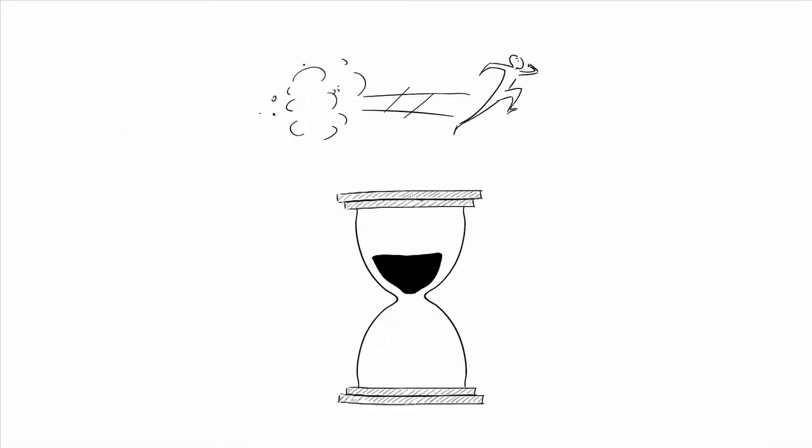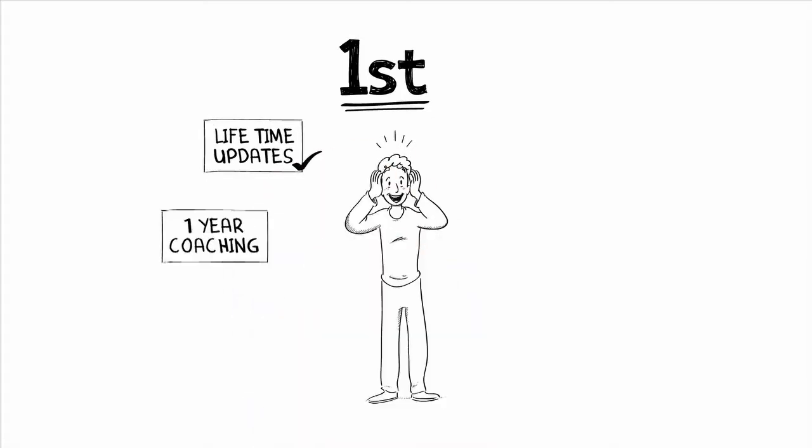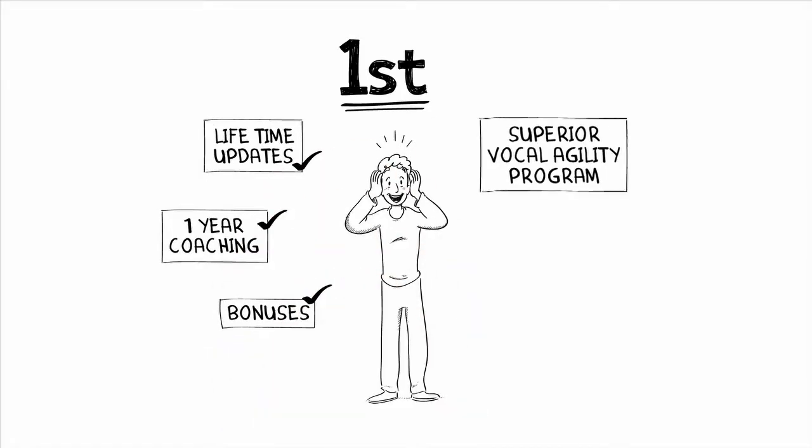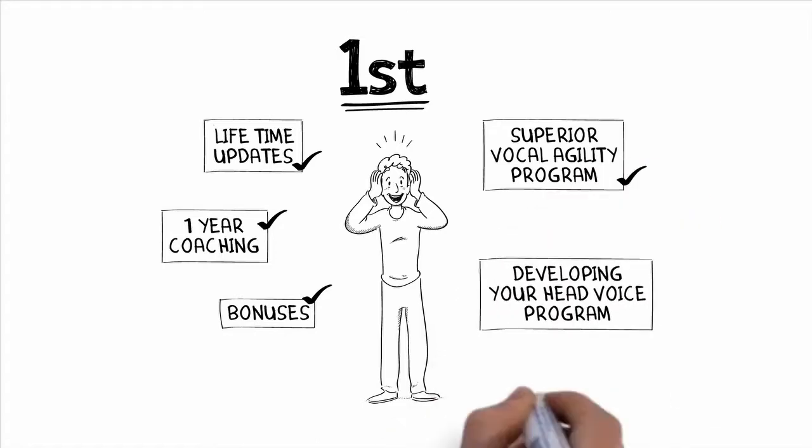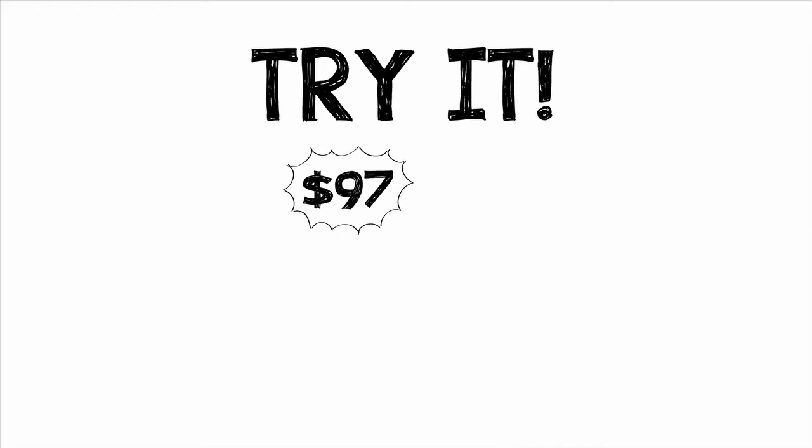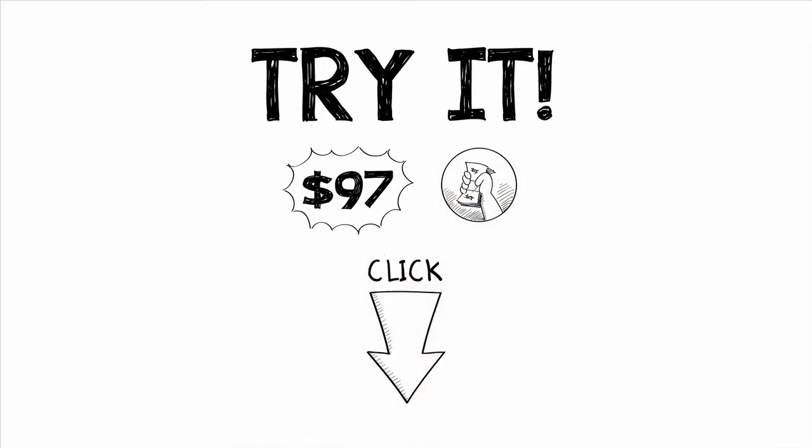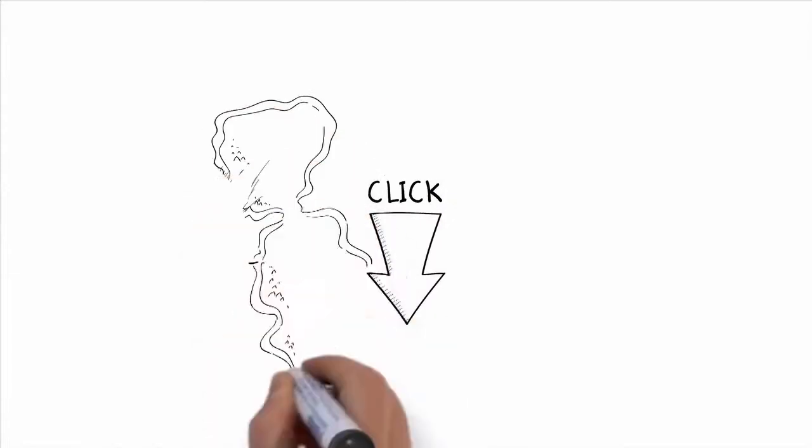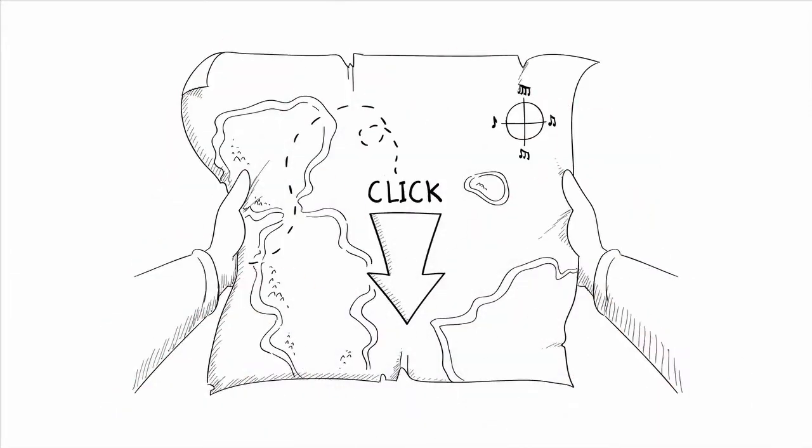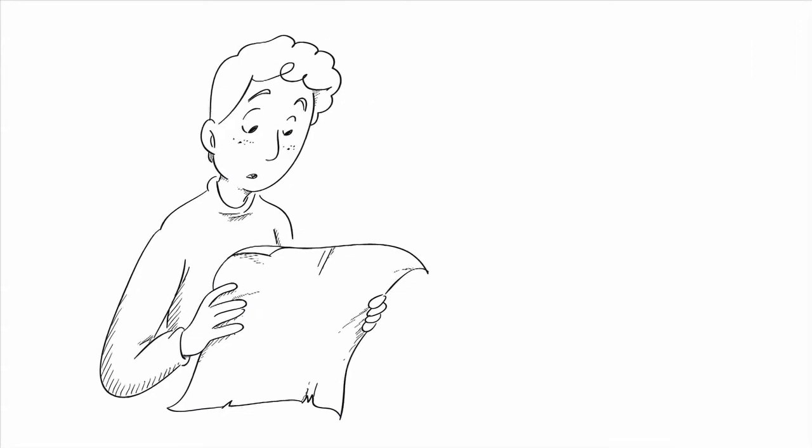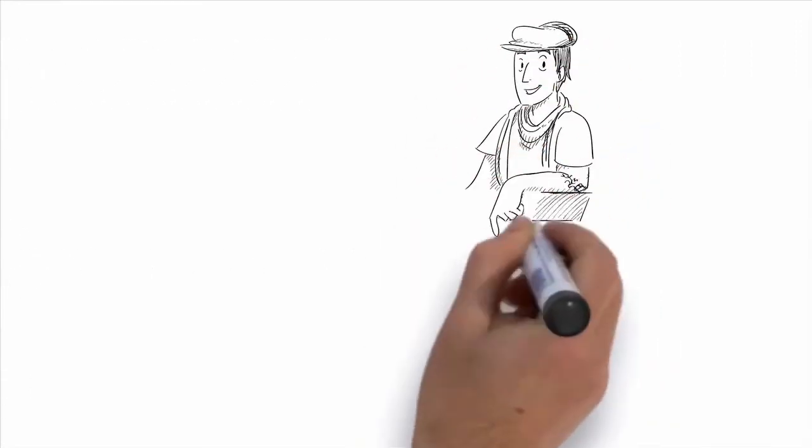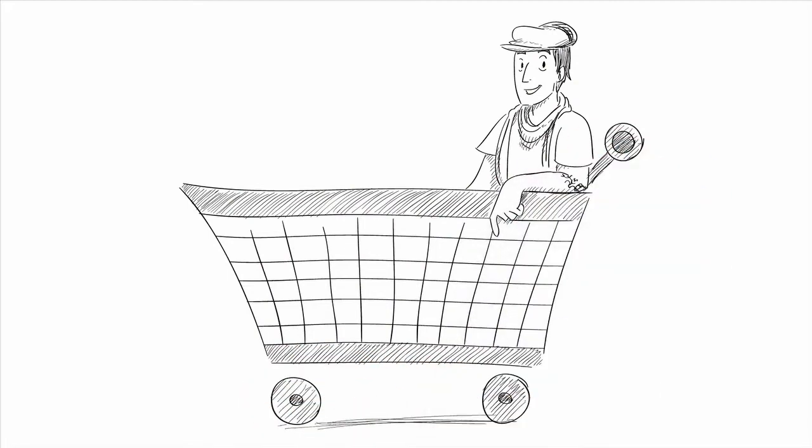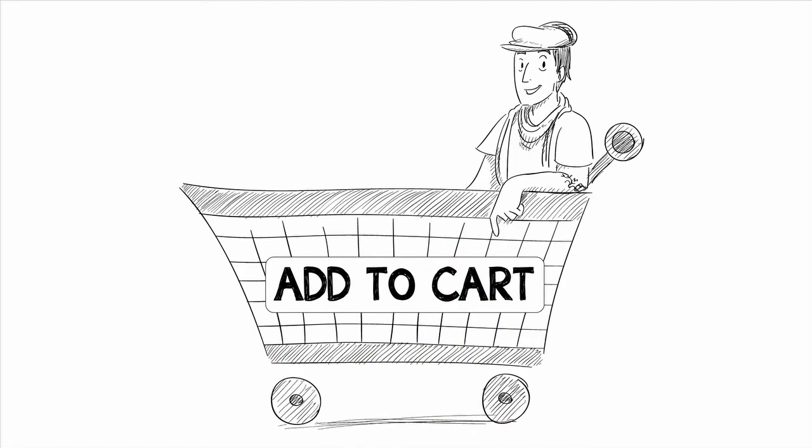And don't forget how time sensitive this offer is. If you act real fast, you'll get the groundbreaking superior singing method, lifetime product updates, a whole year of coaching, all the bonuses, the superior vocal agility program, and the developing your head voice program. You're getting all that for this low price because you're one of the very first to grab this offer. So give it a try so you can take advantage of the discounted price and my amazing money back guarantee. Click the button below now. I've laid out the exact roadmap for you to see amazing results in your own singing voice. Now it's up to you. I mean it when I say I can't wait to meet you and help you transform your singing voice in the days and weeks to come. So let's get started making you the singer that you want to be. Click the add to cart button below right now.